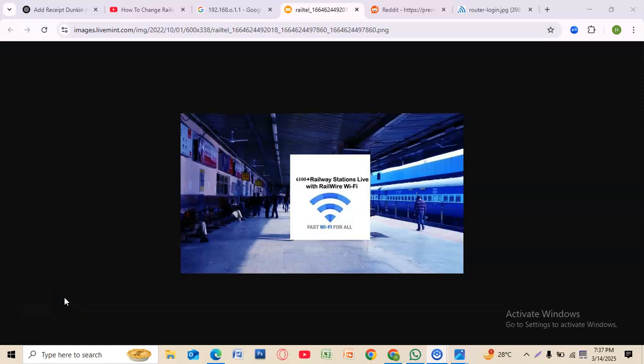Looking to change your regular WiFi password, whether for security reasons or just to update it? Here's a simple step-by-step guide to how to do it quickly.